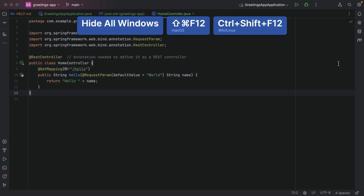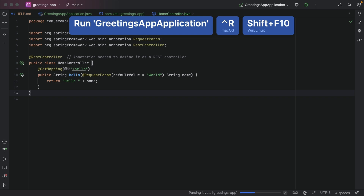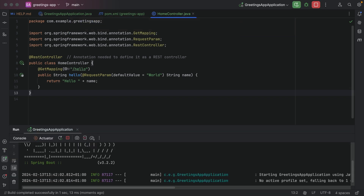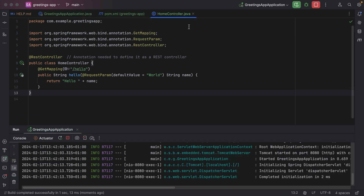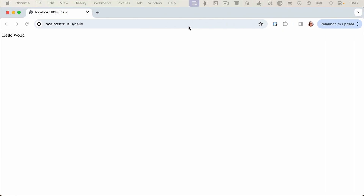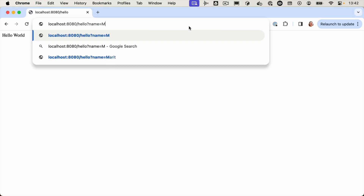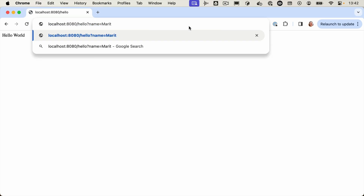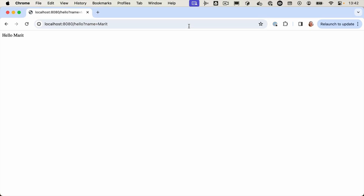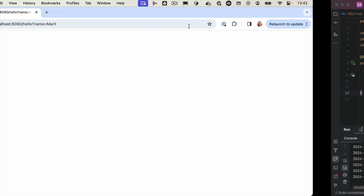Now we can run the application again and go to localhost to see the result. As you can see, we get "Hello World" if we don't provide a parameter name. Alternatively, we can add a name — I'll add my own — and we see that we get the result: "Hello Marit."